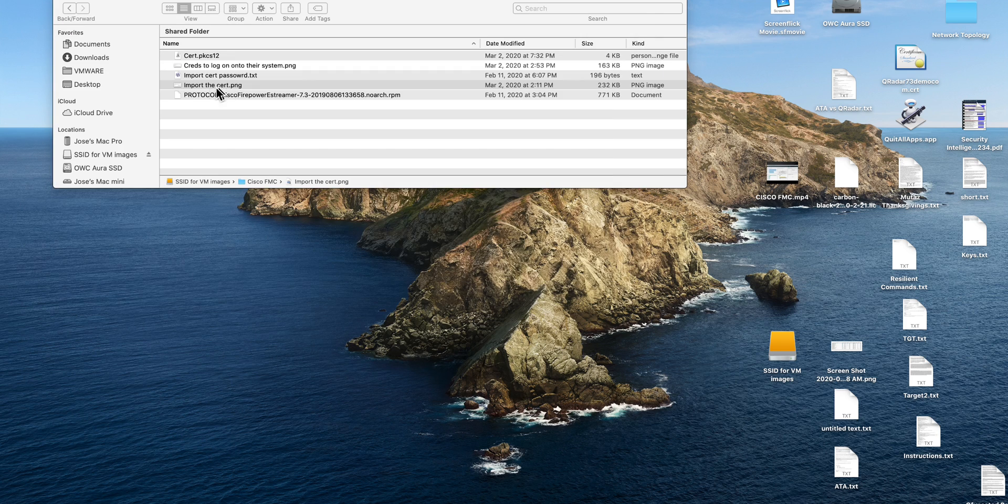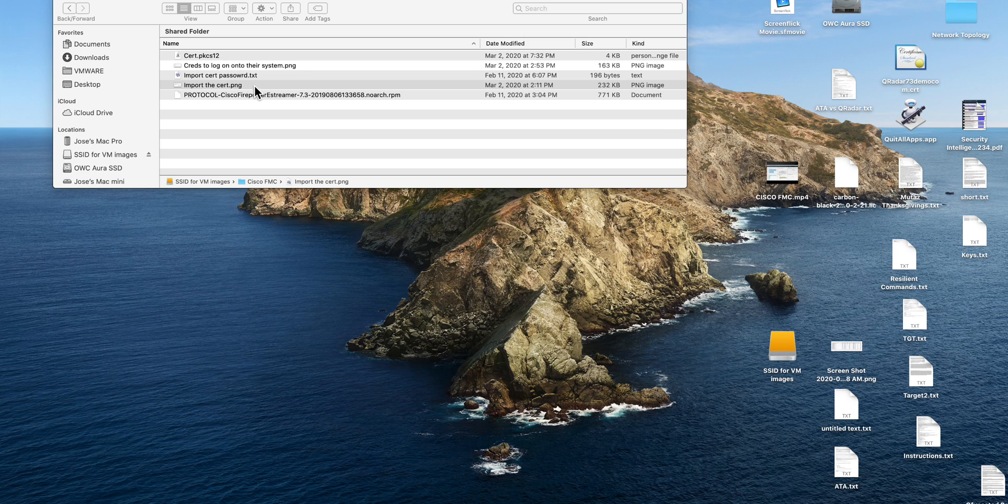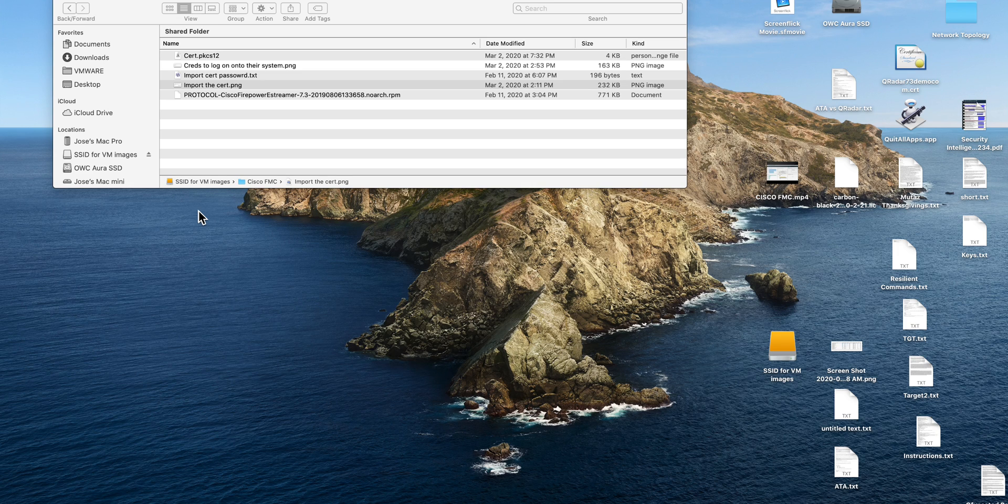So you get the protocol, the latest version of the protocol, you got your certificate with your password, you imported it. Now you're ready to define your Cisco Firepower DSM.